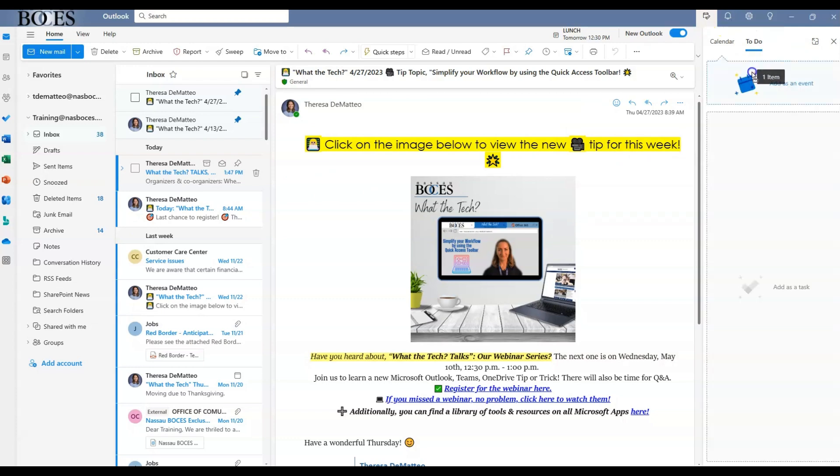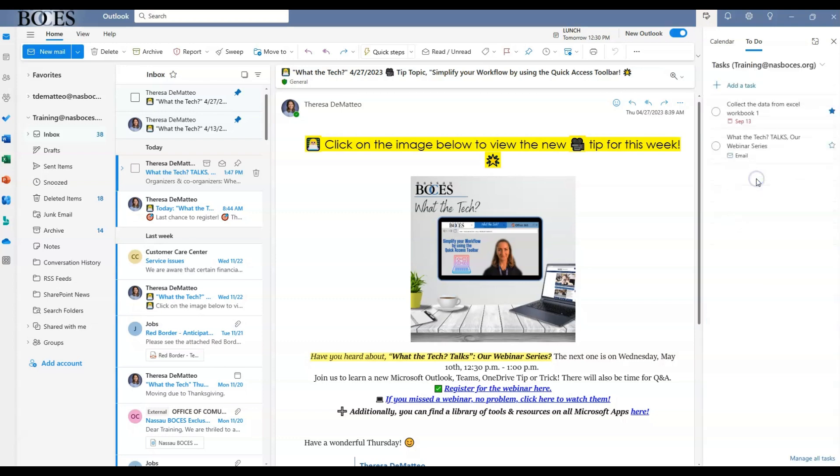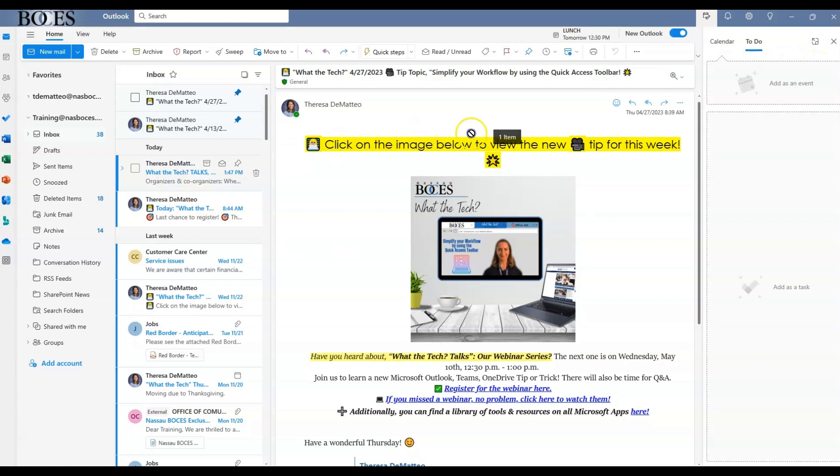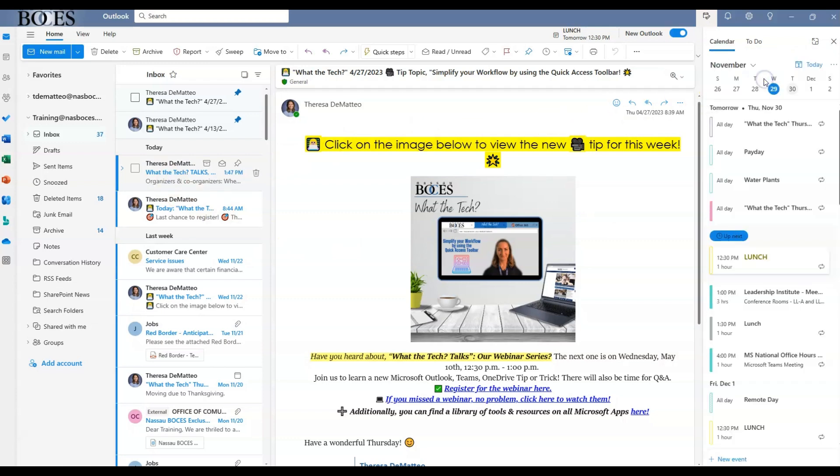If you have multiple to-do lists, the option to choose which list to add that email to will be available to you. If you drag and drop it as an event, the calendar event box will open up and allow you to edit as needed so that you can add that event to your calendar.